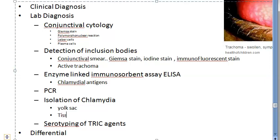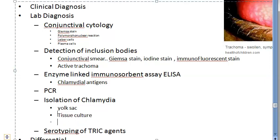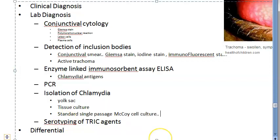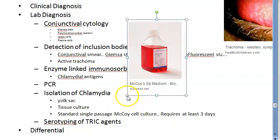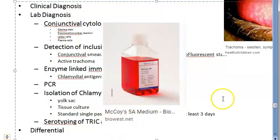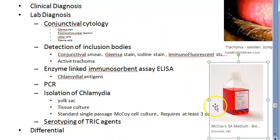To summarize the isolation methods: yolk sac inoculation, tissue culture, and standard single-passage McCoy cell culture - this last one requires at least three days.